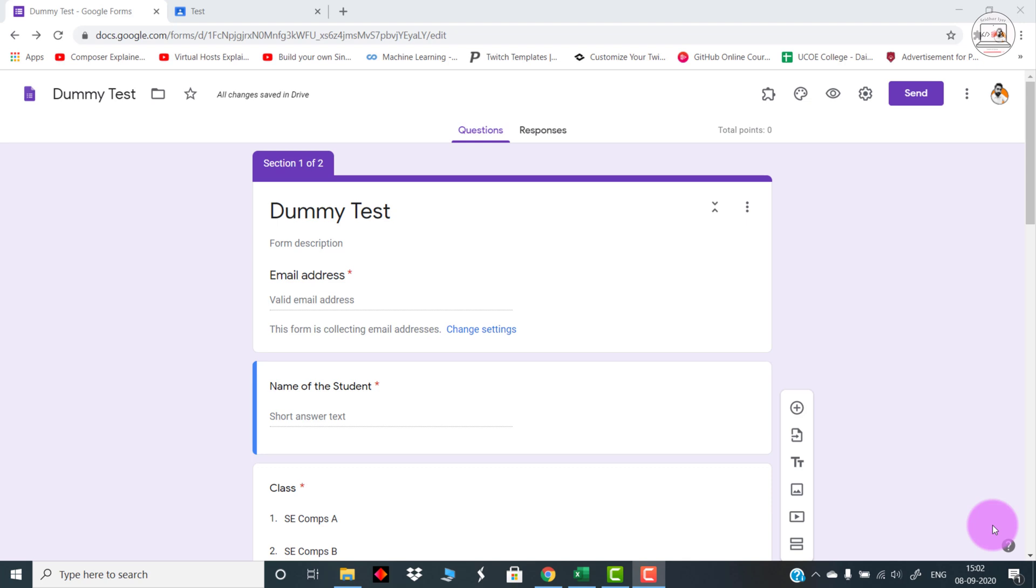For example, I have scheduled a test from 9 a.m. to 5 p.m. The student can log in any time in between whenever he is having full network. For example, I am logging in at 2 p.m., so the timer of one hour will begin from 2 p.m. onwards.